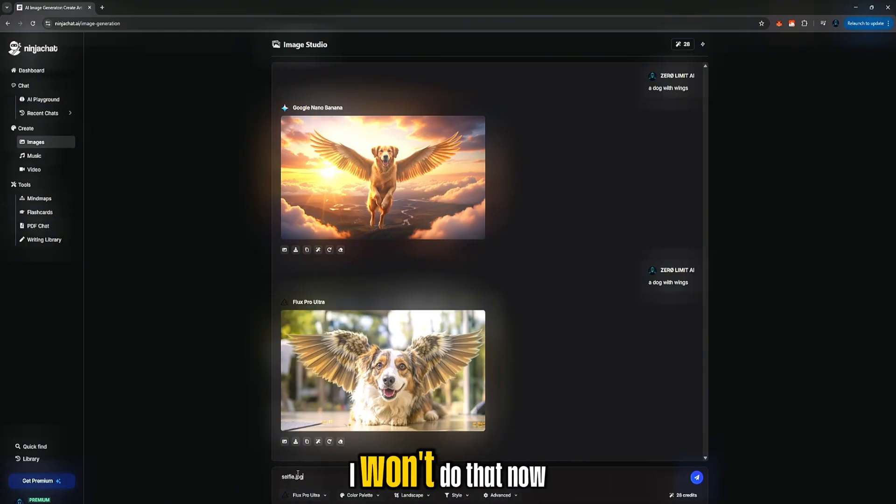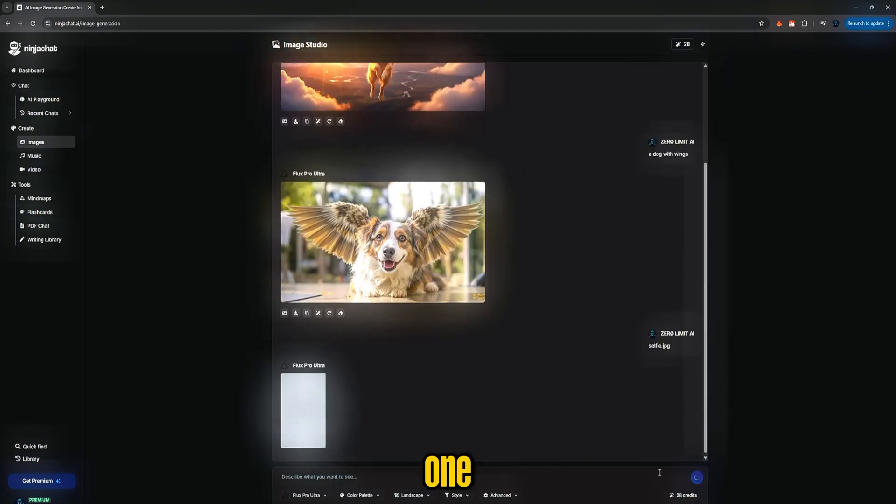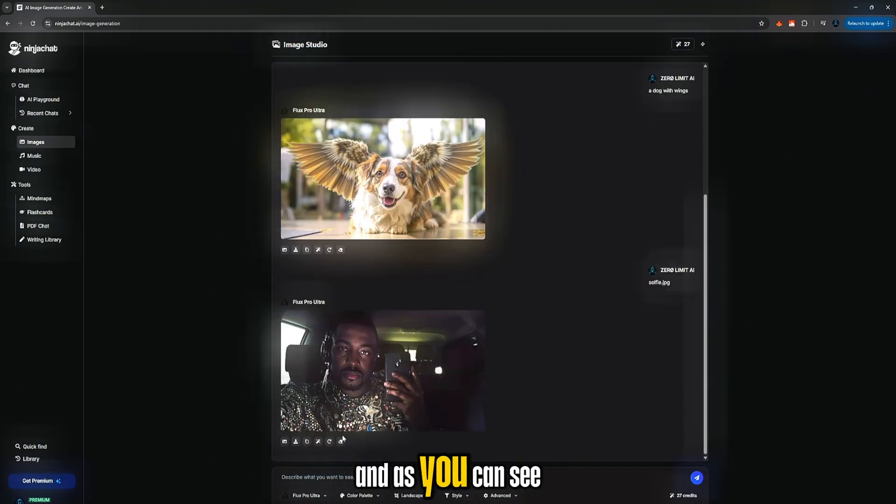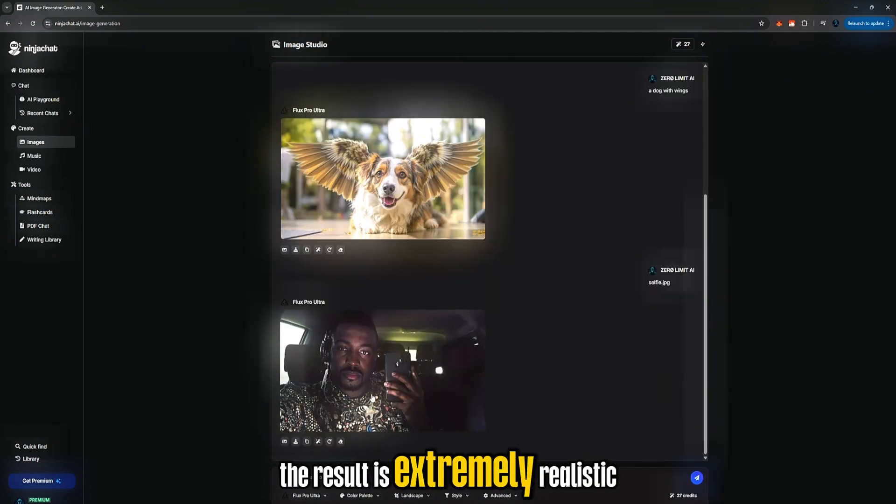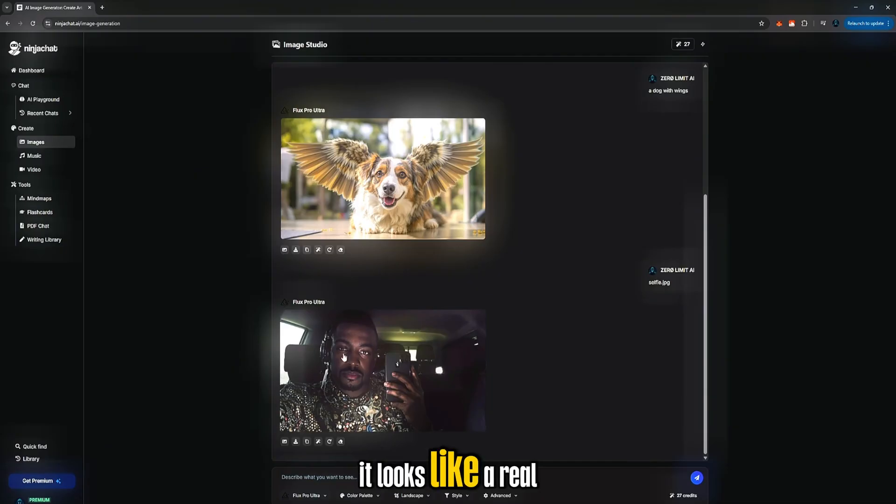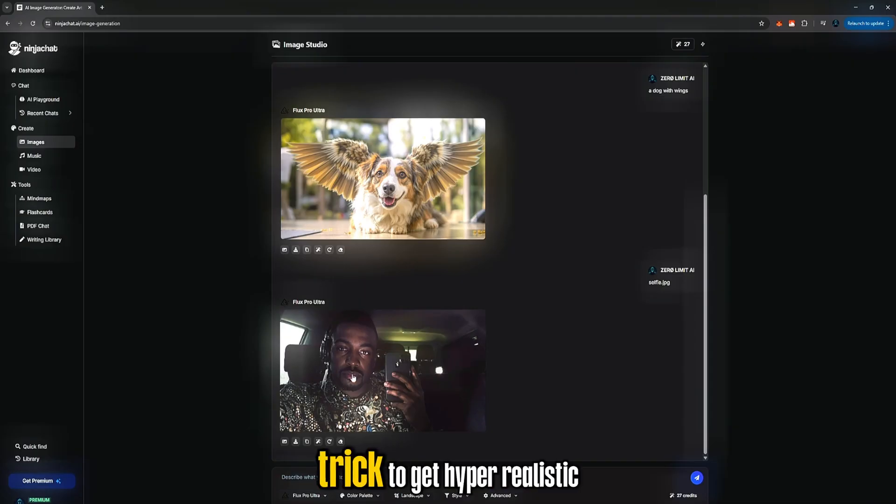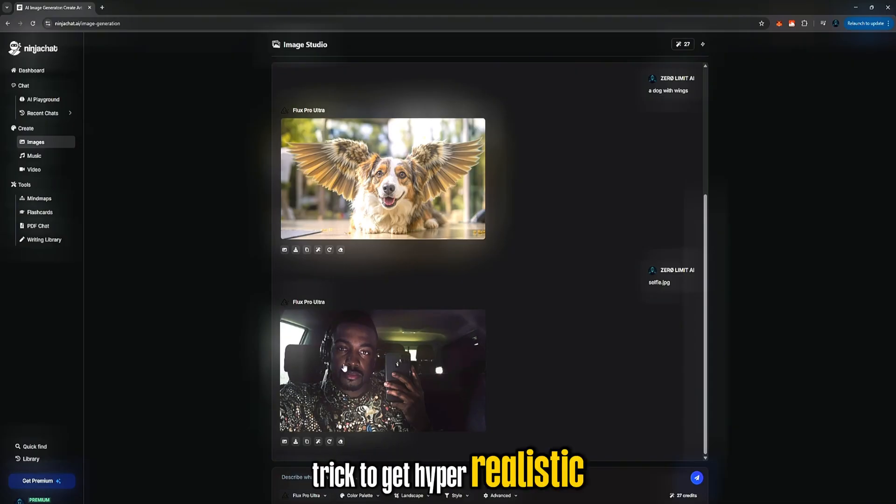I won't do that now, but let me generate this one. And as you can see, the result is extremely realistic. It looks like a real picture taken on an iPhone almost like an old-style photograph. So this is a powerful trick to get hyper-realistic results.